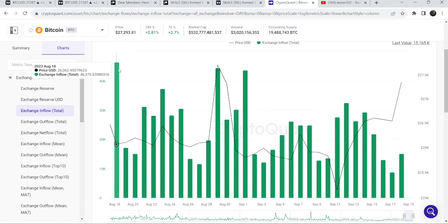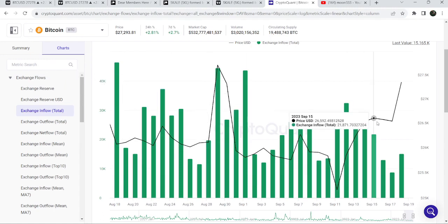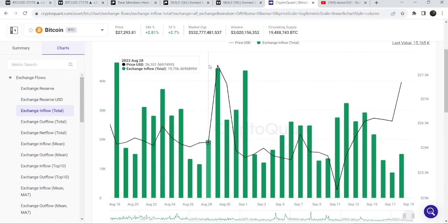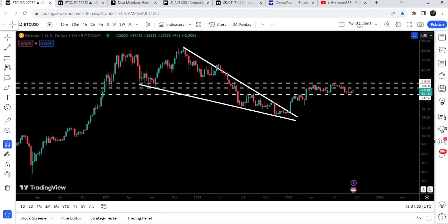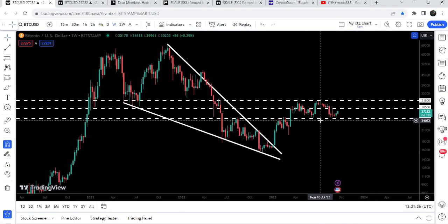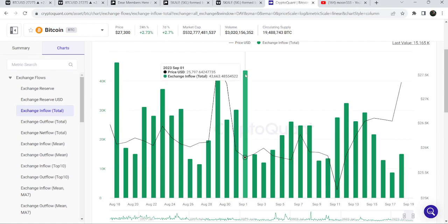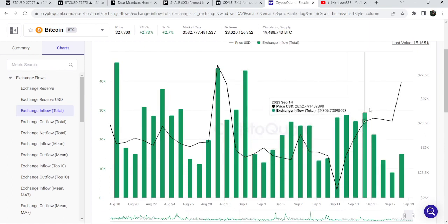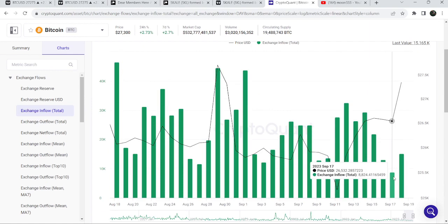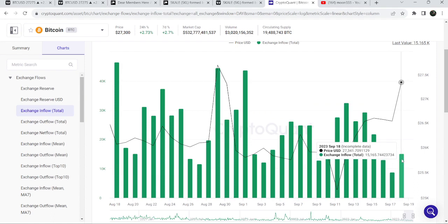You can see we had the highest number in the last 30 days on the 18th of August — that was more than 46,370 bitcoins transferred to the exchanges — and at that day we had an extreme sell-off. I was telling you that in order to form another low lower than the previous one on the weekly time frame chart, we would need such transfers of bitcoins to the exchanges like we had there. But you can see it has significantly moved down.